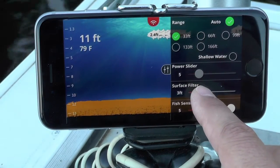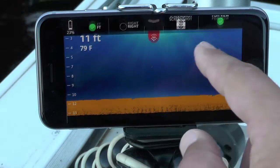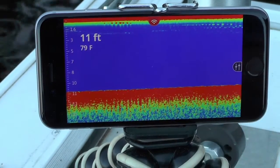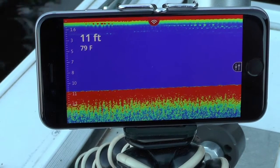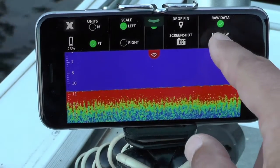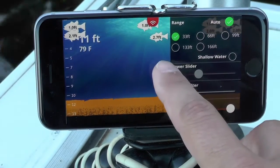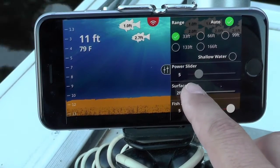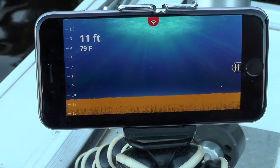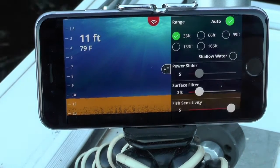If I want to get rid of those fish and set the surface filter to three feet, I've cleaned up my screen with no fish showing. Let me check the raw data to see if there are actually any fish there. I don't believe these are fish — there are no fish arcs here, that's just surface noise coming off the sonar itself because I'm in shallow water. By playing with the surface filter setting, I've been able to get rid of that.